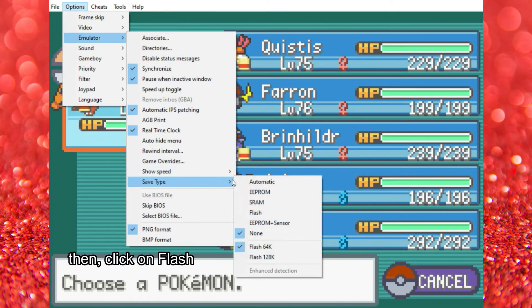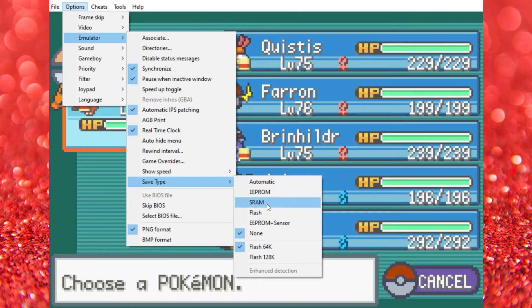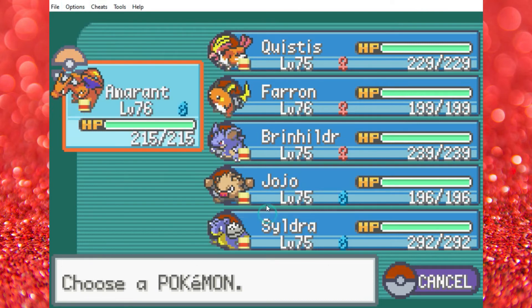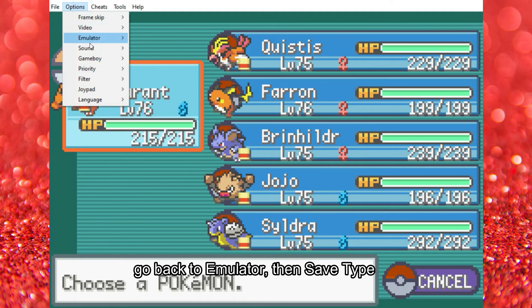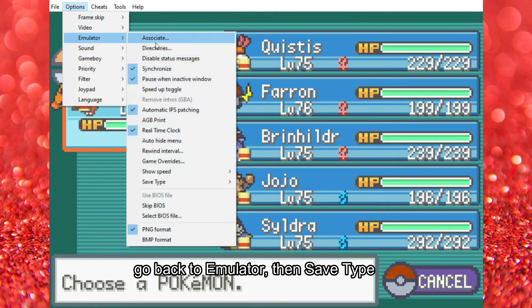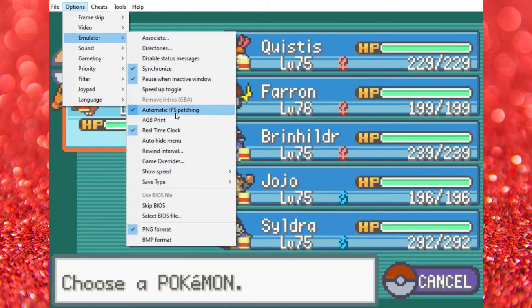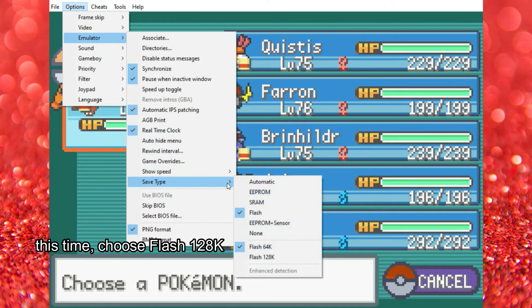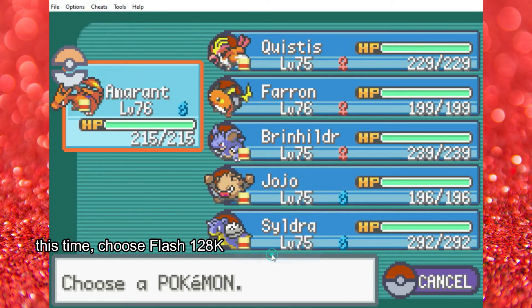Then click on Flash. Go back to emulator, then save type. This time, choose Flash 120EK.